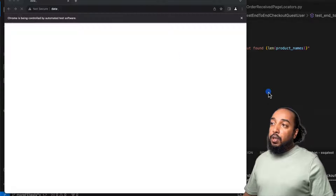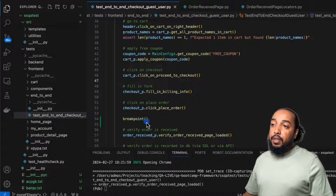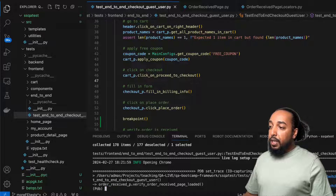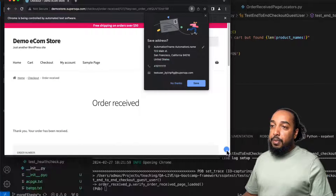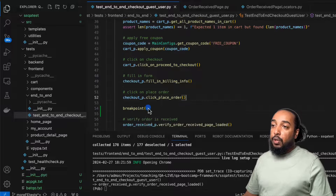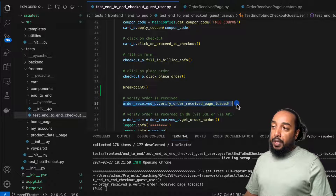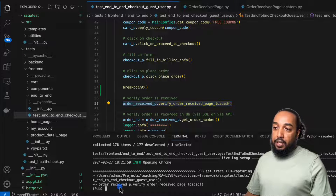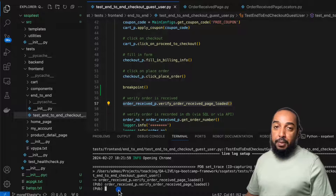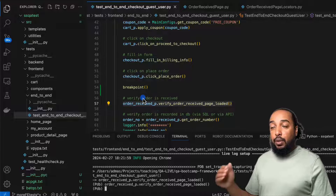The script is going to execute all these functions, come all the way here, click on place order, and then hit the breakpoint. As you can see, the breakpoint hit and the browser is still open. The next function it's going to call is actually going to verify the order is placed. So I can literally copy and paste this and execute it here to see if it works. It works — no error. That means it worked.